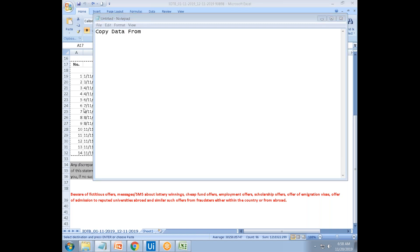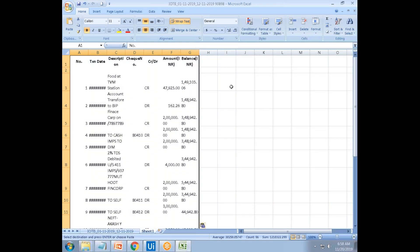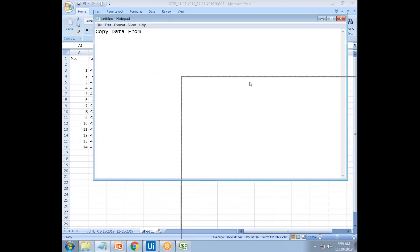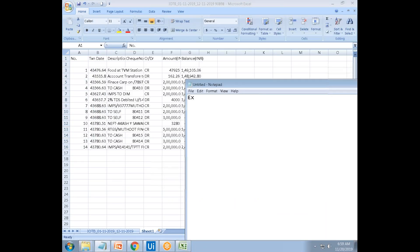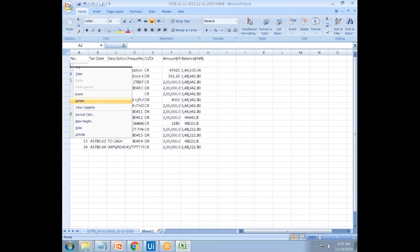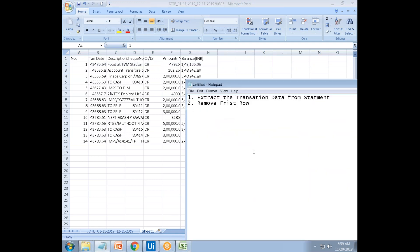Basically you have to copy this data. We need to extract the transaction data from the bank statement. The first step is to extract that transaction data. The second step is to remove the first row, which is an empty row — you have to remove it using Remove Data Table Row for the first row.